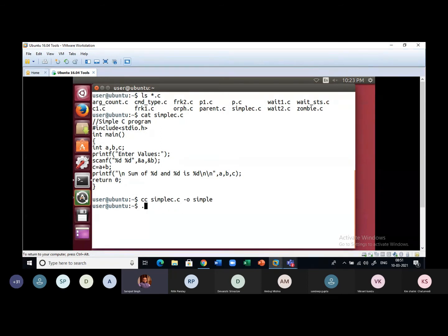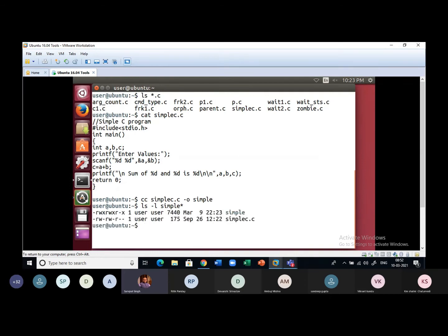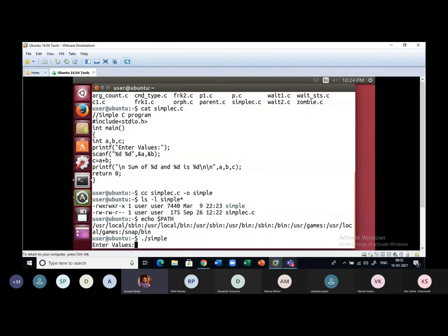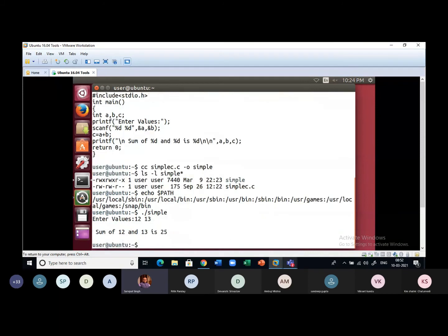This program is successfully compiled. Now I write ./simple — I use dot-slash because normally when you type 'simple' and press enter, Linux searches all directories mentioned in the PATH variable rather than the current directory. Since the current directory is not in PATH, we must prefix with dot-slash to indicate the current directory. When I run it and enter 12 and 13, I get the answer 25.